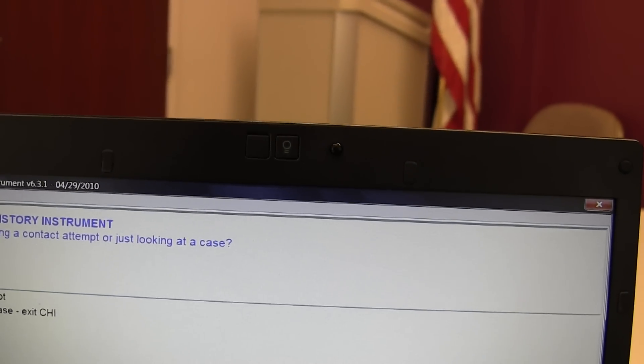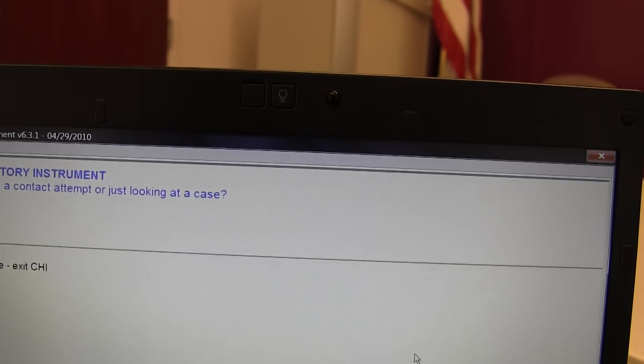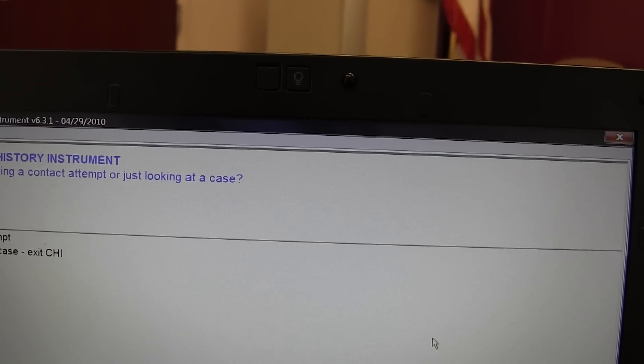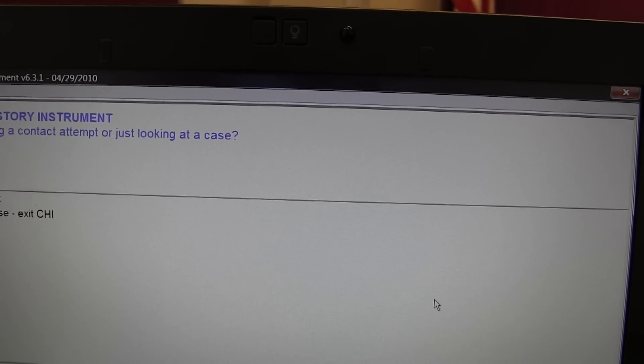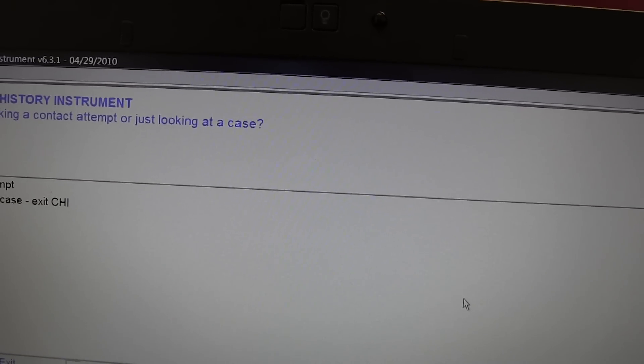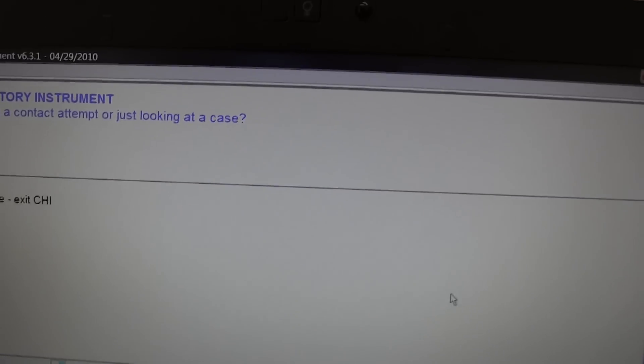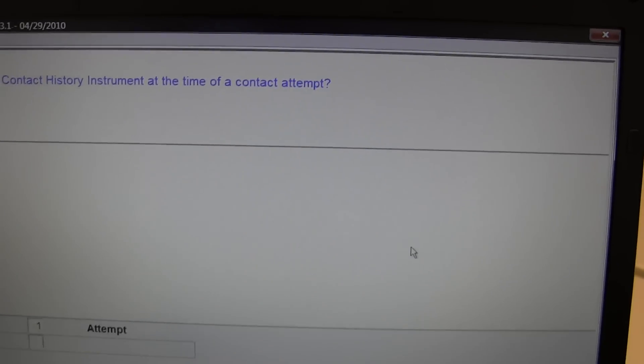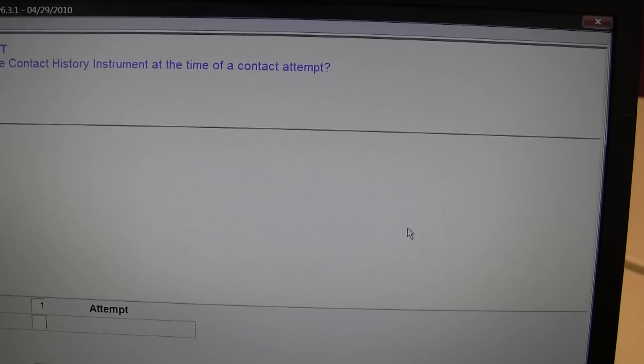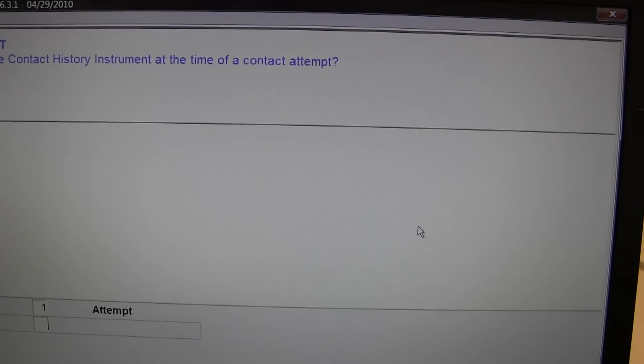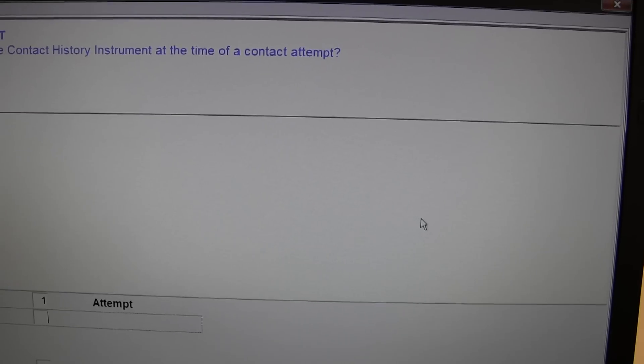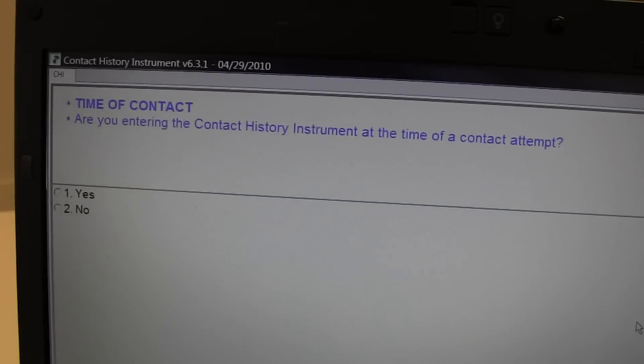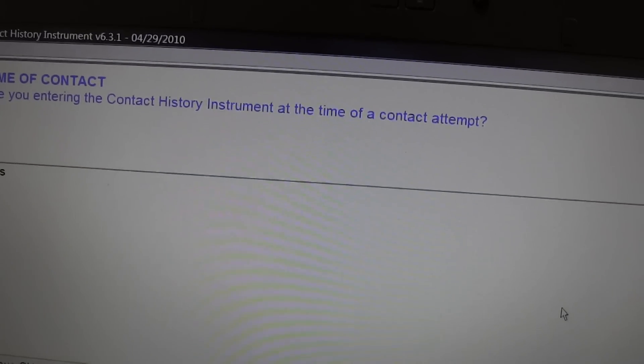Contact history instrument. Are you making a contact attempt or just looking at a case? This was a contact attempt. Are you entering the contact history instrument at the time of the contact attempt? Yes.